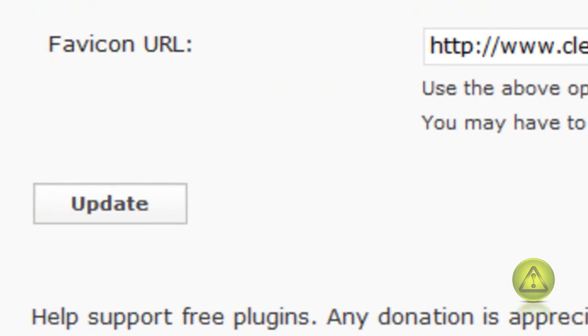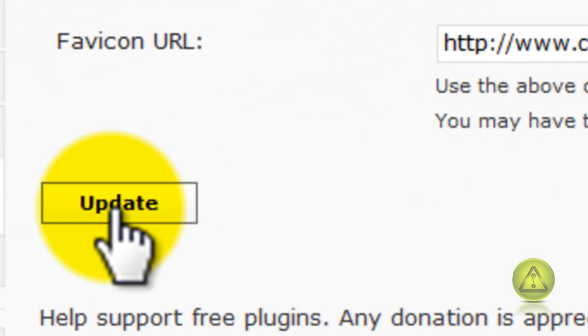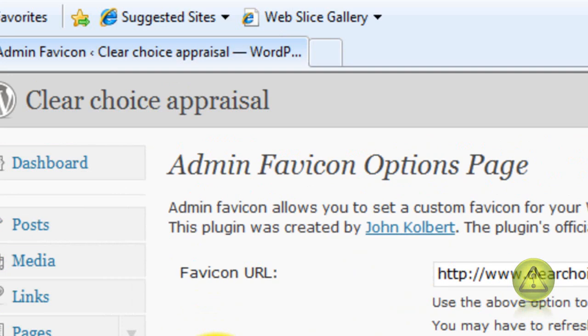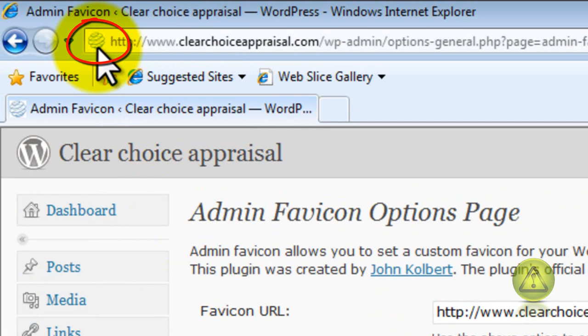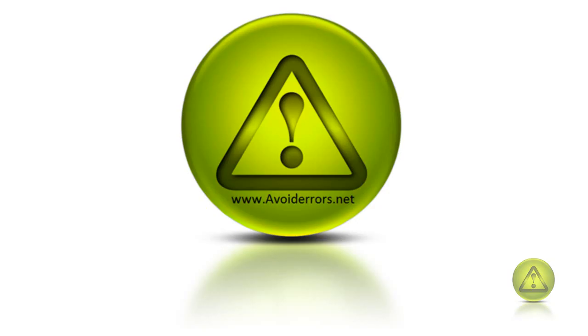Make sure you have the complete web address and then update. Refresh the site and you should be able to see your logo right next to your website address.